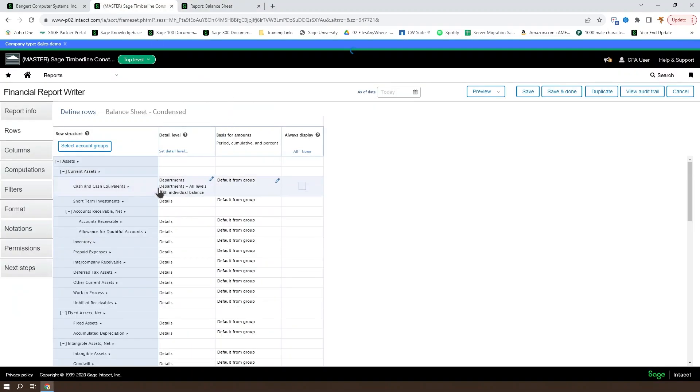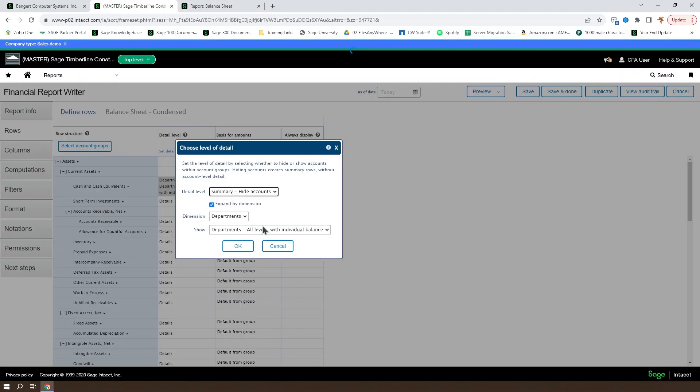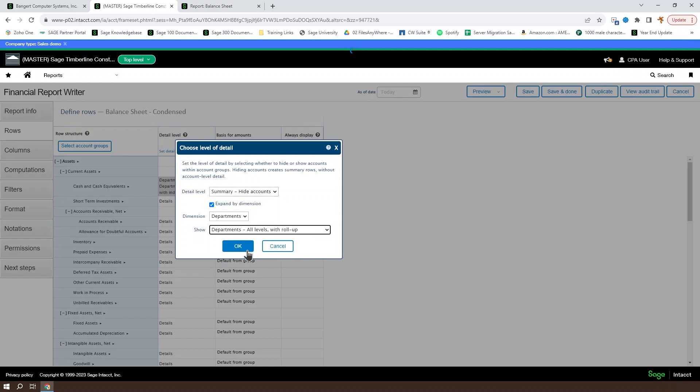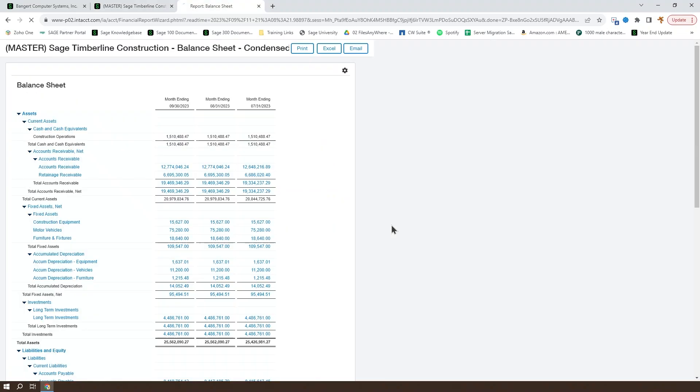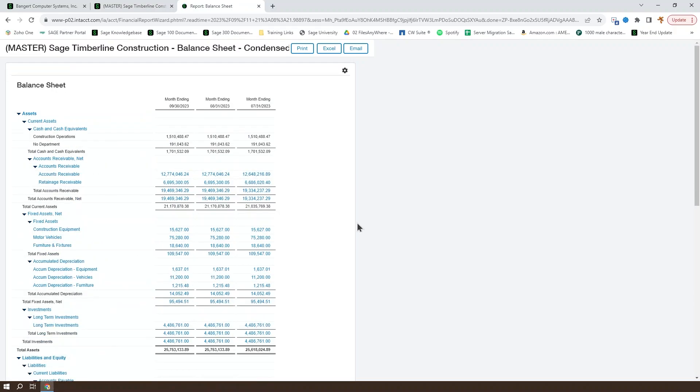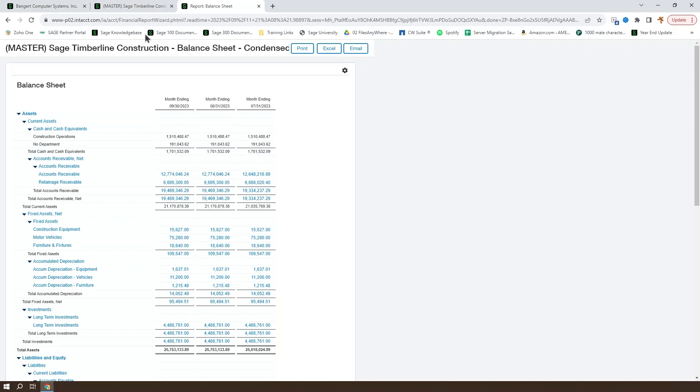And if we instead take a look at all levels with roll-up and let that load up, we can see that there's an additional almost $200,000 that's not assigned to any particular department.